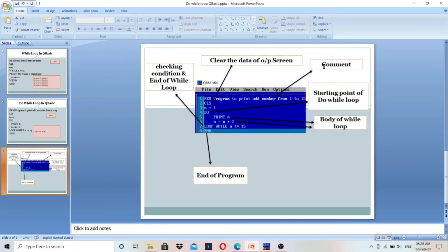REM is used to write a comment in the program; CLS is used to clear the output screen. N equals 1 is the initialization — we start from 1. DO marks the starting of the do-while loop and here we are not checking a condition. PRINT N and N equals N plus 2 are the body of the loop. LOOP WHILE condition is the end of the do-while loop — condition is checked at the end, then END closes the program.